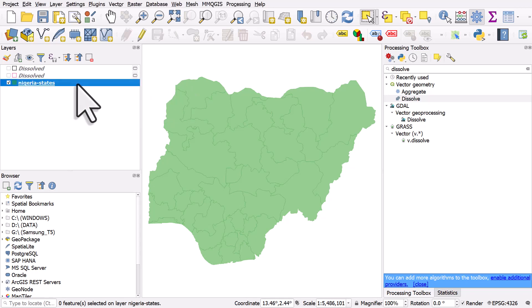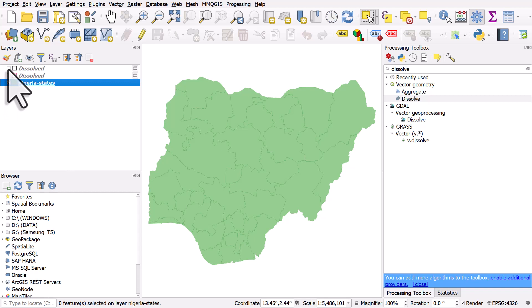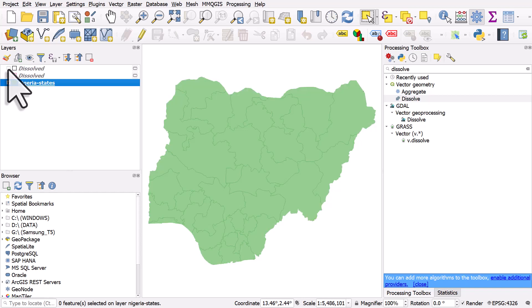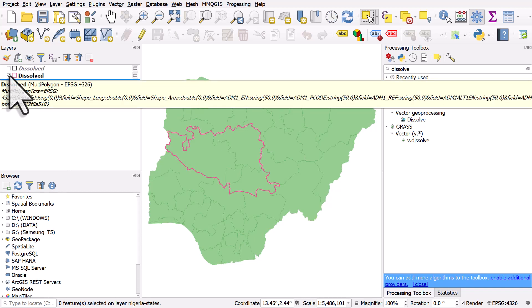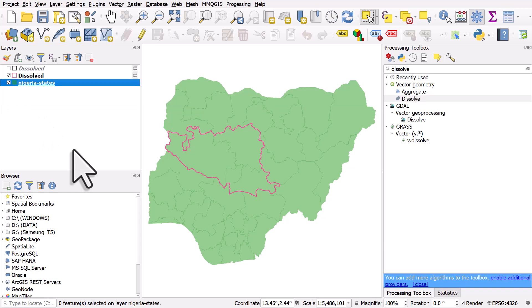If you take a look at my screen, you can see that I have a Nigeria states layer and I've dissolved it once and that's created just a boundary of Nigeria, and I dissolved it again but only on a few regions or a few states and this has created a different dissolve boundary.